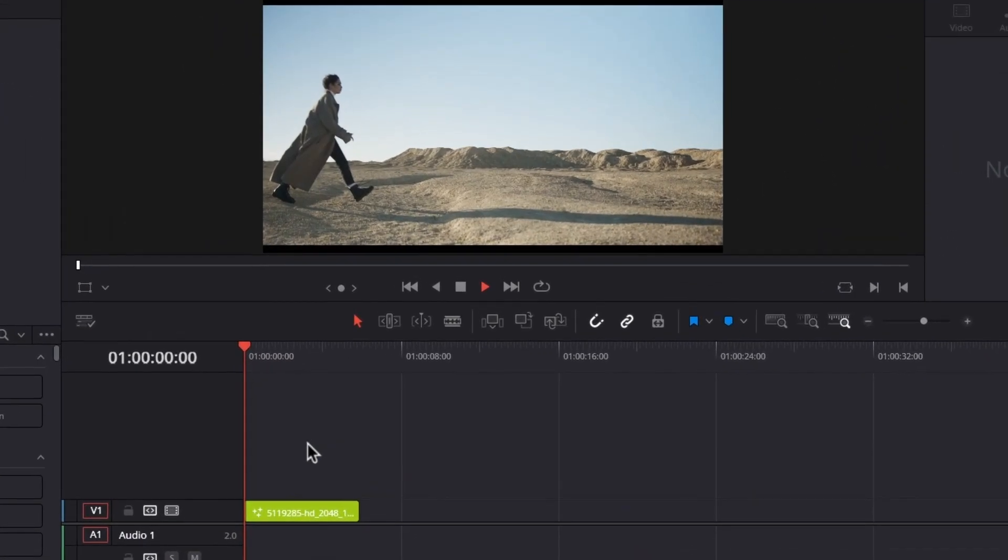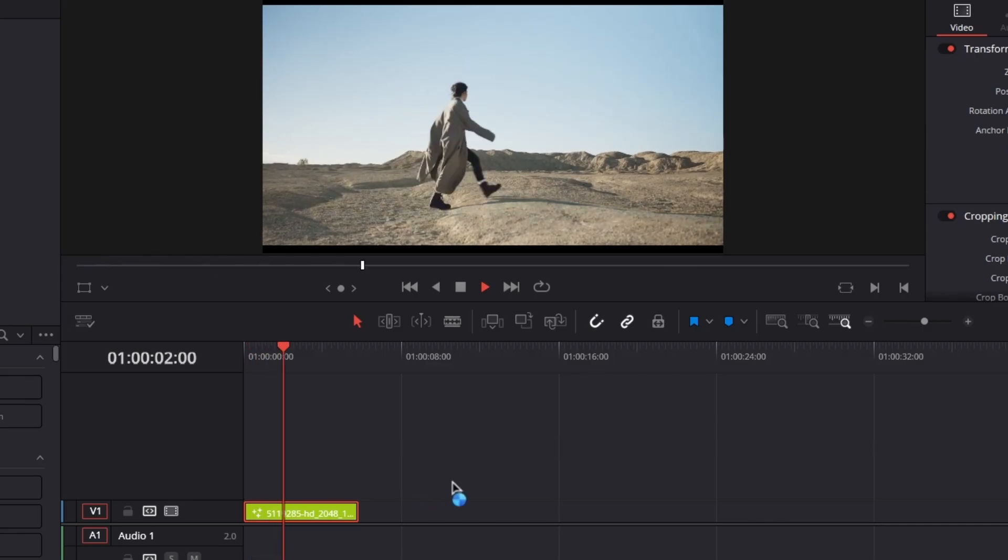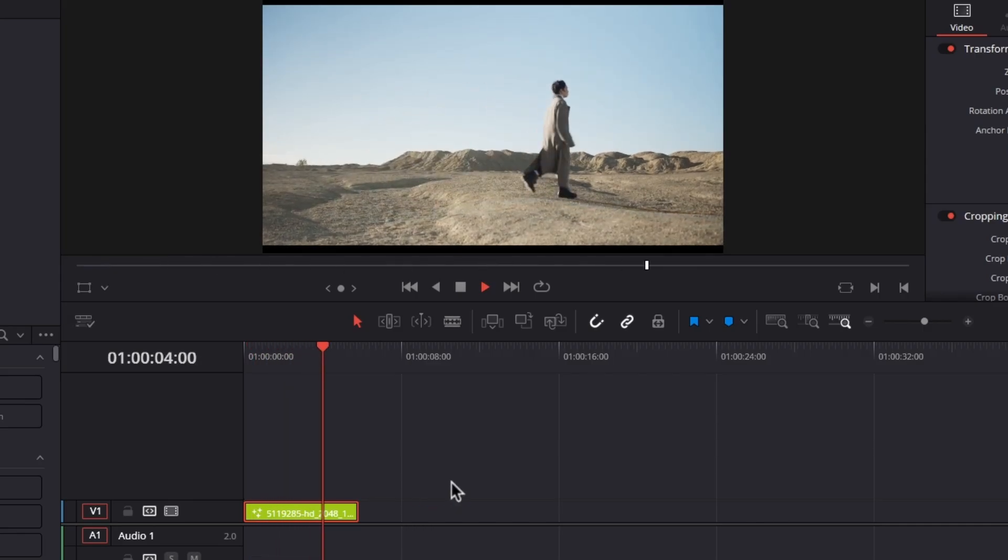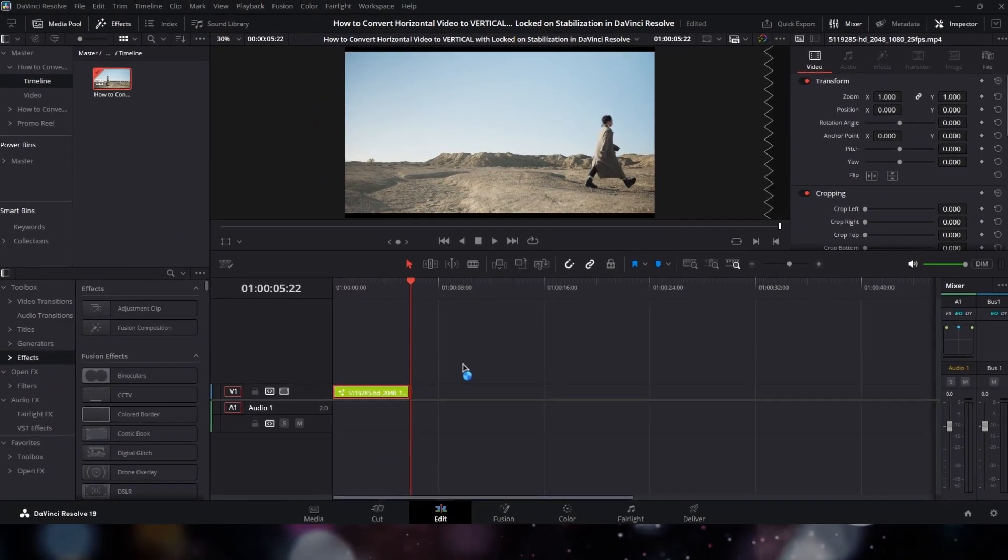As we can see here, we have a clip in my timeline. First, we have to change the aspect ratio from horizontal to vertical. To do this,